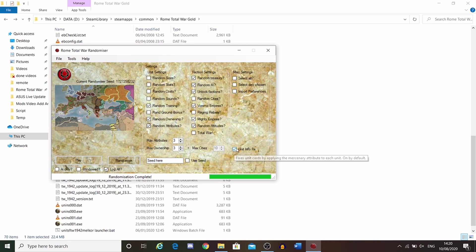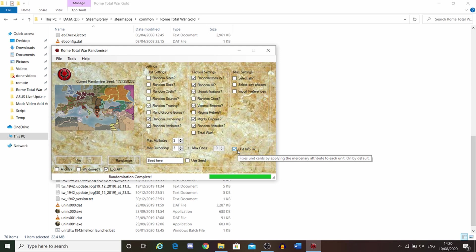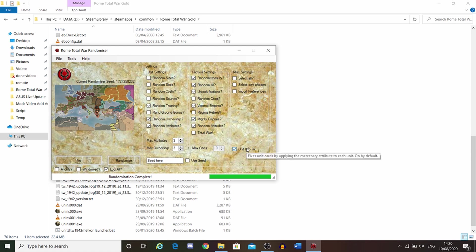And always, I would say have this ticked. This is a bug fix for the unit cards and the unit information. If you're doing randomized units, having this ticked here updates the information as well.